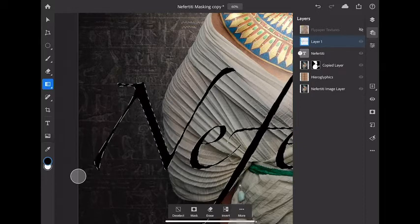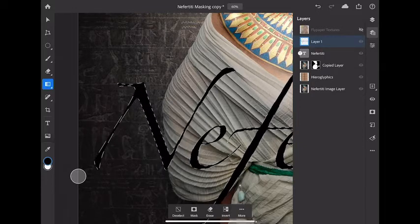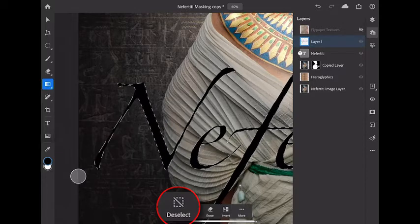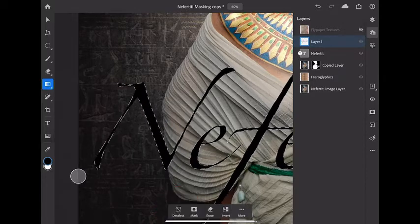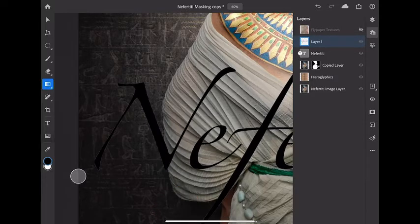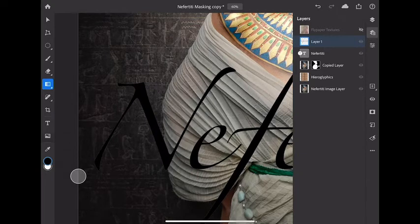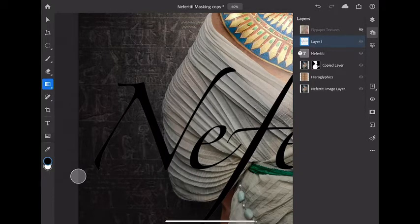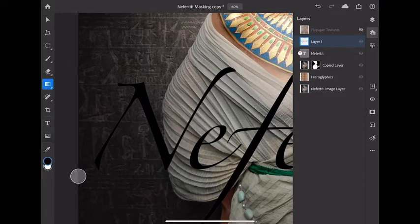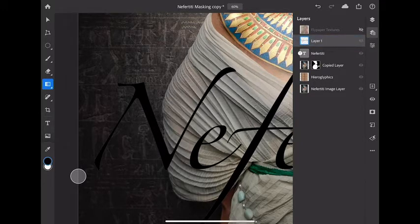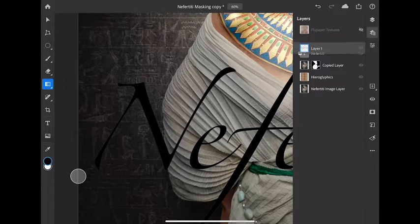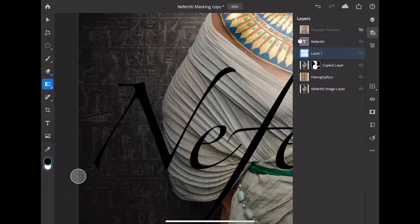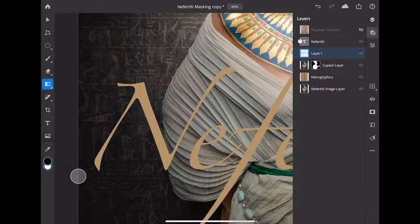Step number two I'm going to deselect this text. I can do it down here from the selection tools action bar deselect or of course I could use my keyboard shortcut of command D to deselect. Now let's move the layer stacking order. I'm going to tap and hold on layer number one and drag it down below my Nefertiti text right there. Right now it's hidden.